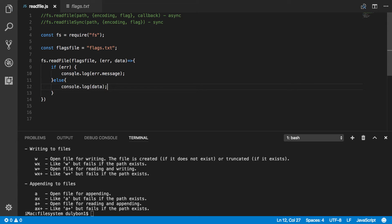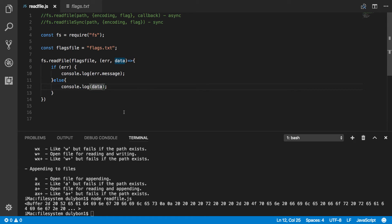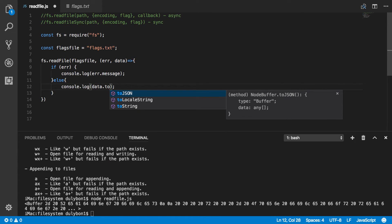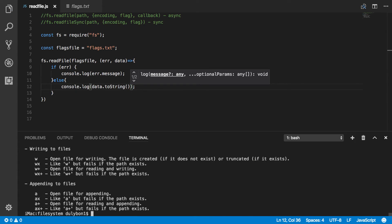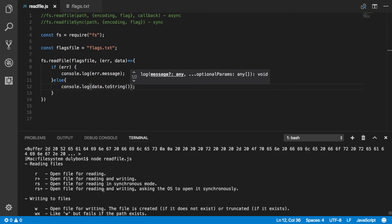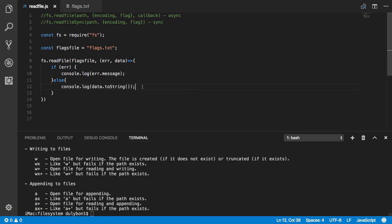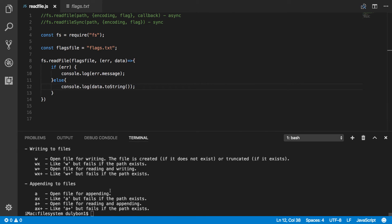Alright. So, again, what we're going to get here is just a buffer of binary data. But, you know, you can say toString here to get the actual contents of the file. Well, this was the contents of the file, but encoded in a different way. And you get the raw data. But here, you're getting the strings that is readable by human beings.